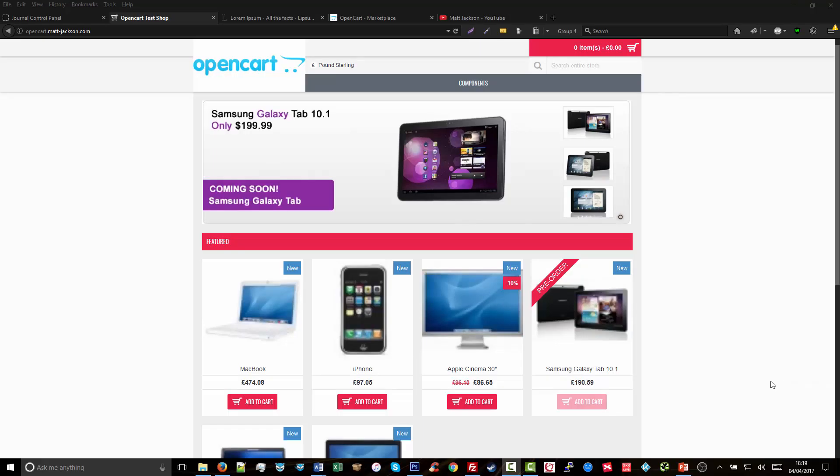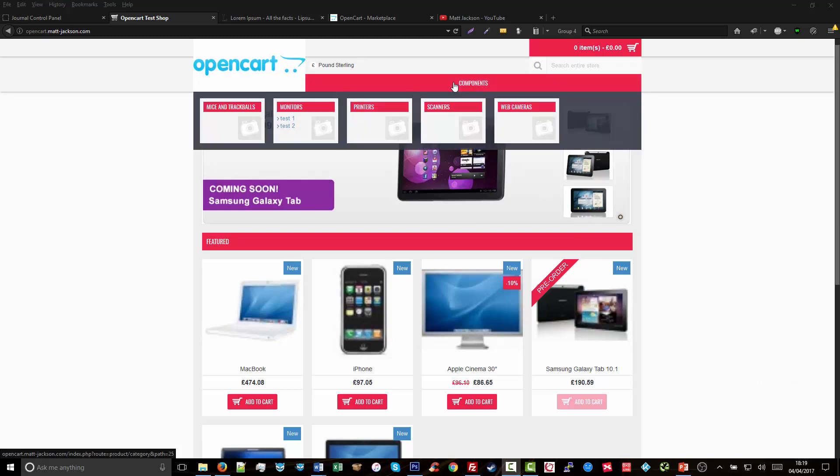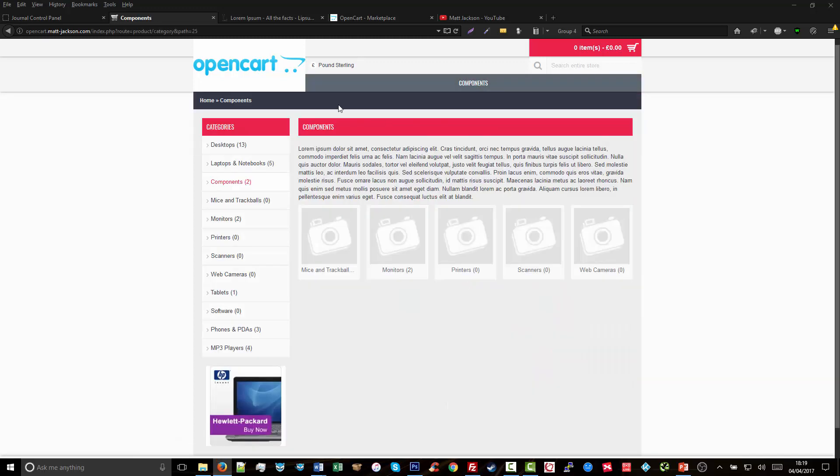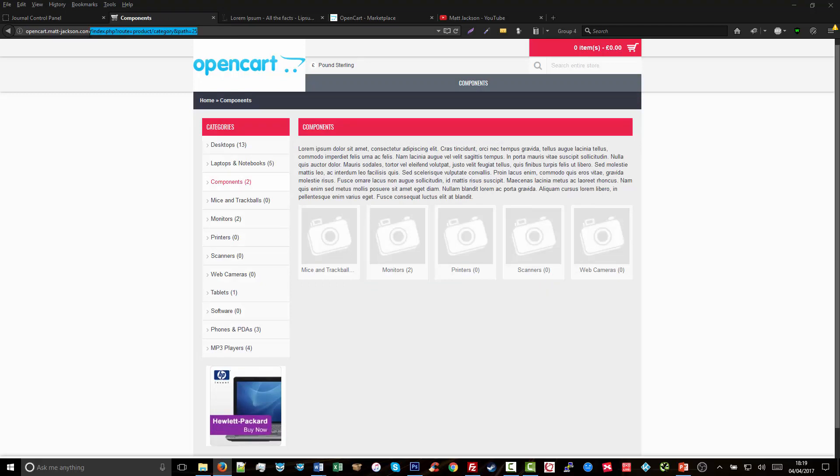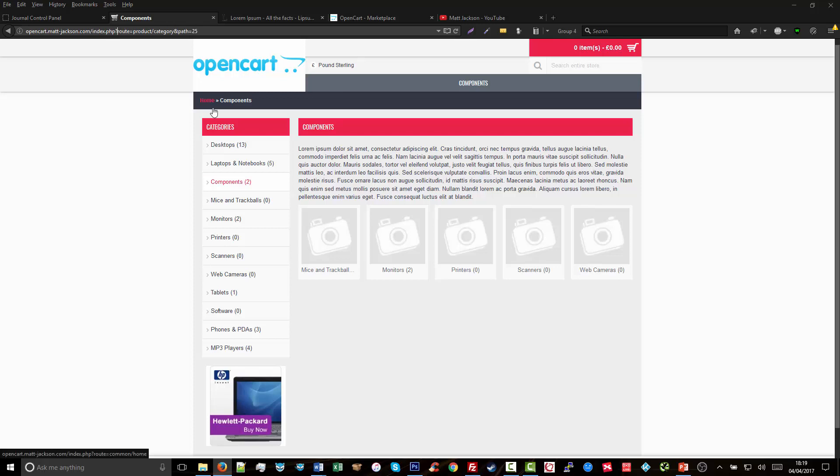Okay, so what do we mean by an SEO-friendly URL? Well, if we go to a default OpenCart installation and click on a category page, we can see at the top that the URL is index.php?root=product/category&path=25. This is the opposite of SEO-friendly, and ideally we want some words in there that describe the category. In this case, we would want the category URL to be components, as that is what we are selling.